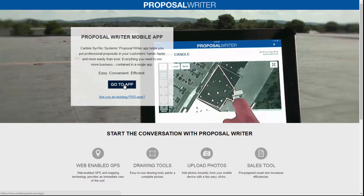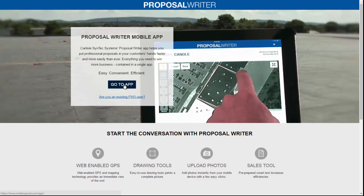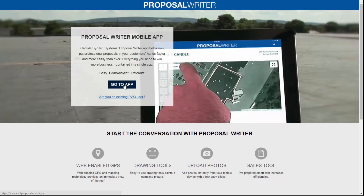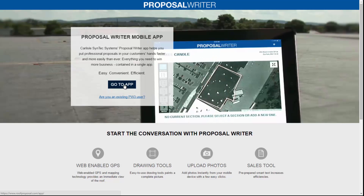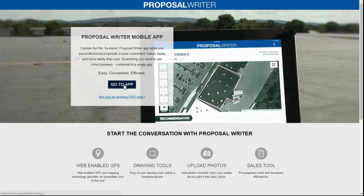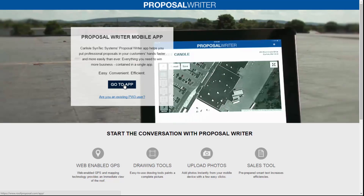Welcome to Carlyle's Proposal Writer video demonstrating how Proposal Writer works. In order to access Proposal Writer, go to www.roofproposal.com. This is the page that you'll see, and you can click Go to App.